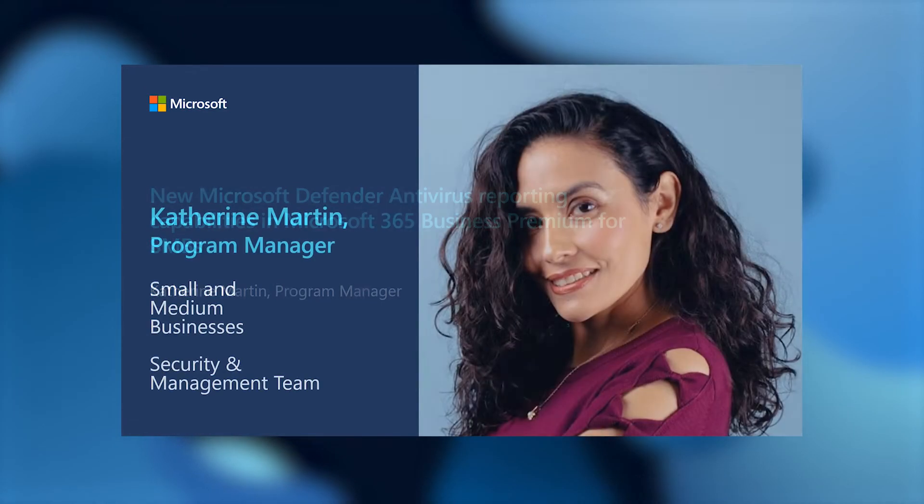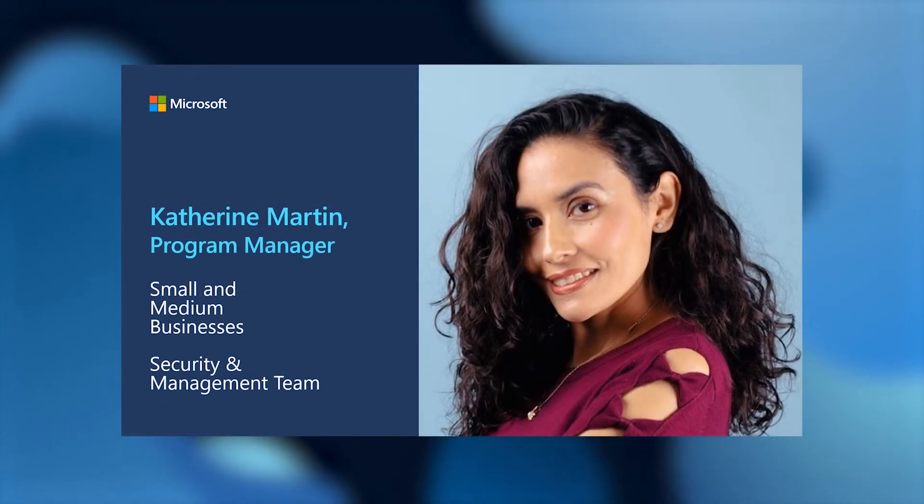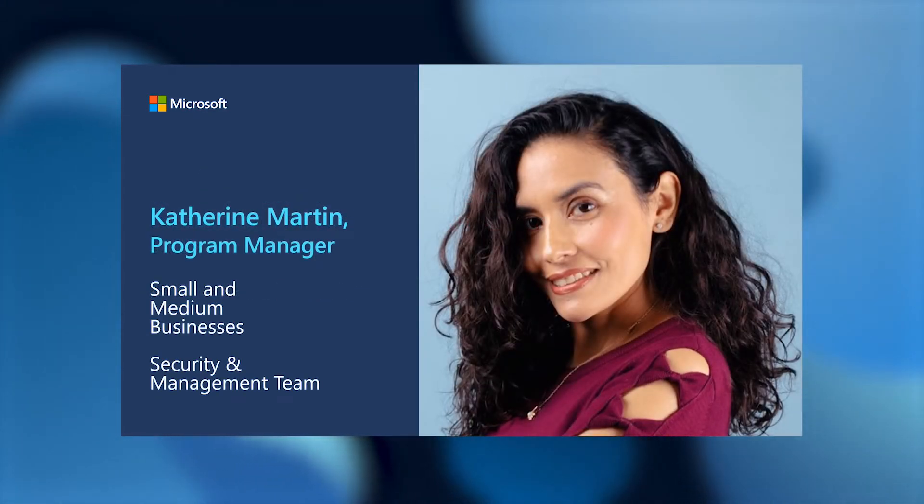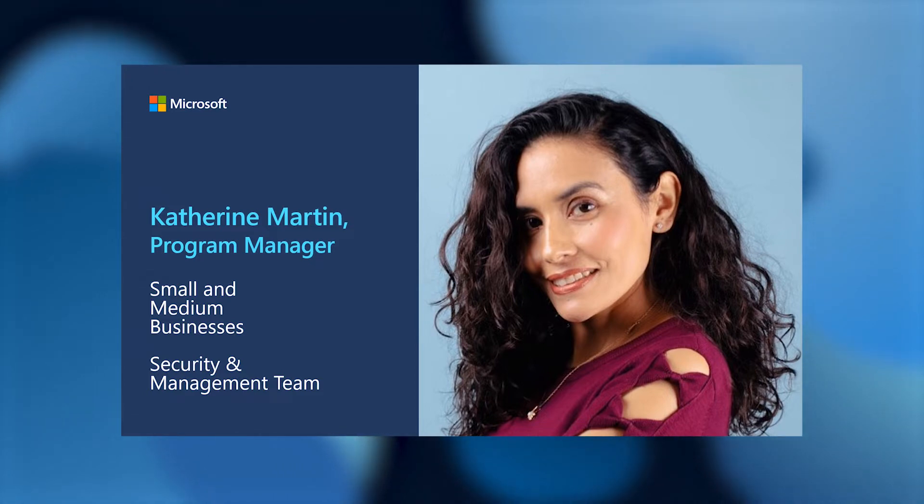To start, allow me to introduce myself. My name is Catherine Martin. I am a Program Manager at Microsoft Small-Medium Business Security and Management Team.